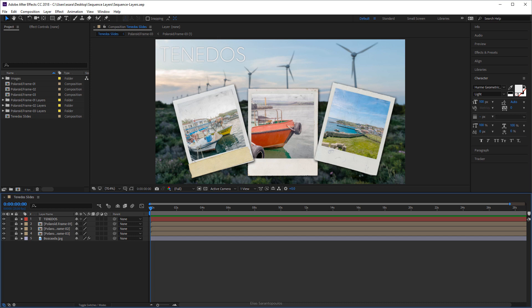So let's go ahead and jump into Photoshop and examine this file. As you can see we have a total number of 16 rectangles, all layers named, and each of these rectangles have a size of 320 pixels by 180 pixels covering the whole area of 1280 by 720 pixels which is the size of my composition inside After Effects.